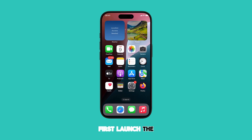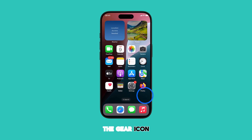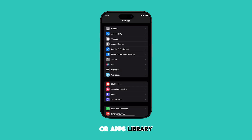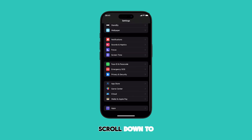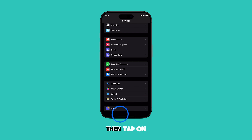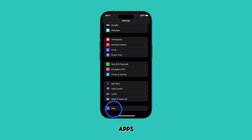First, launch the Settings app by tapping on the gear icon from the home screen or apps library. In the Settings app menu, scroll down to the bottom section, then tap on Apps.